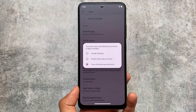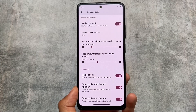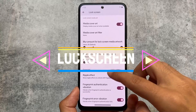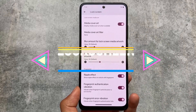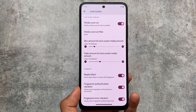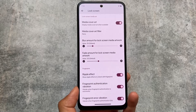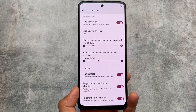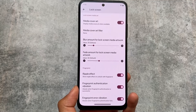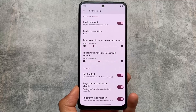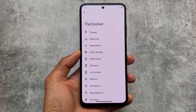Moving on to the lock screen customizations, you now have the option to disable or enable fingerprint authentication vibration. It was not available in the previous update but is now finally back. I find this feature so useful — I sometimes use it, sometimes don't, but it's just very useful.